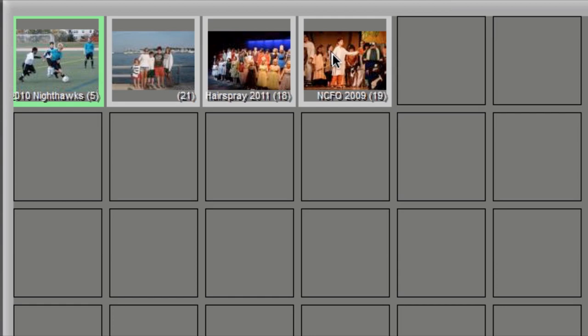So for example if you had a CD and an SD card we would show you all the folders of all the photos on those two sources. Or if you had an SD card with multiple folders we'd show you all those folders and you can then proceed by checking or unchecking the folders you want to use in your project.